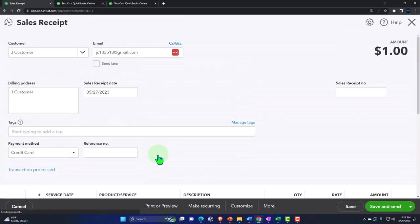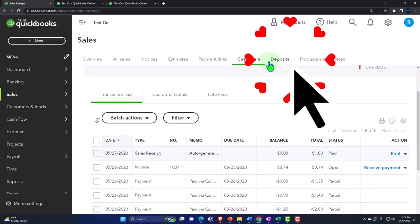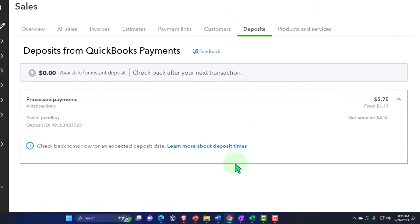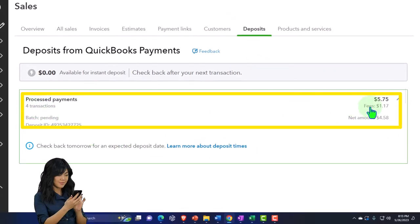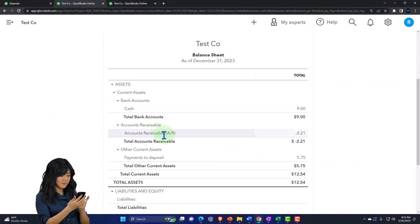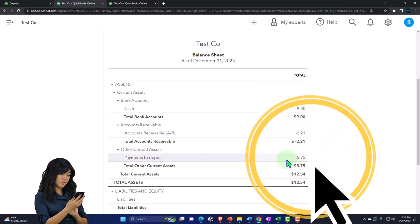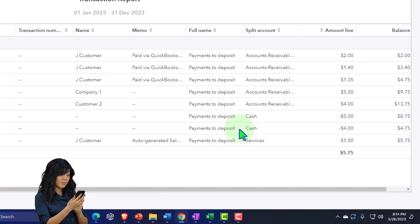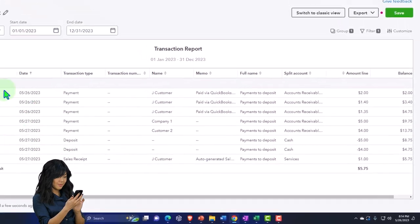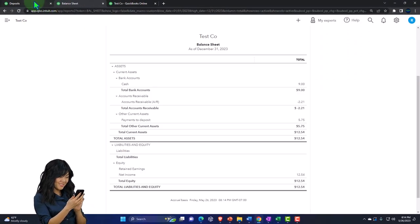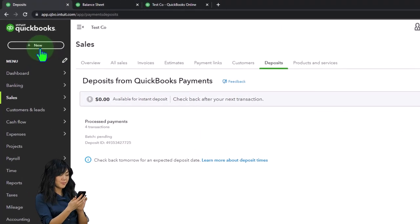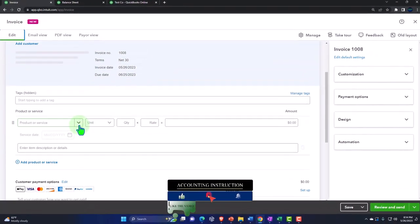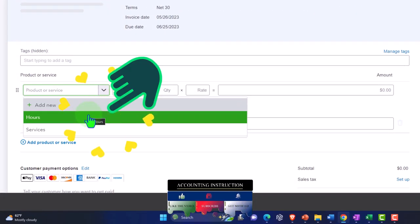Checking the deposits, the payment is still batching — I now have four items batching on the deposit. It hasn't been processed by the credit card company yet and placed into the checking account; instead it's sitting in Payments to Be Deposited for the one dollar.